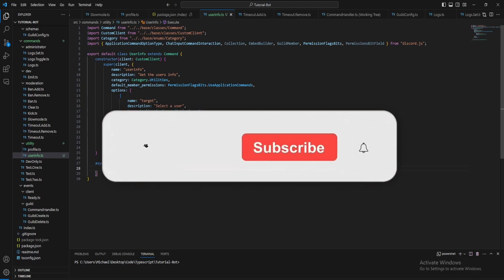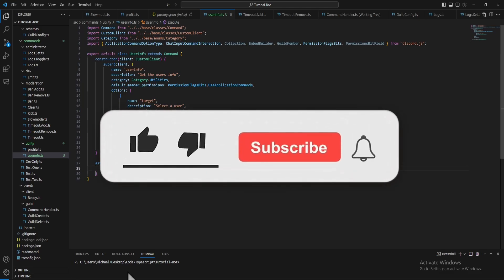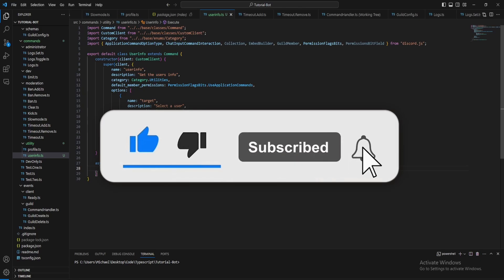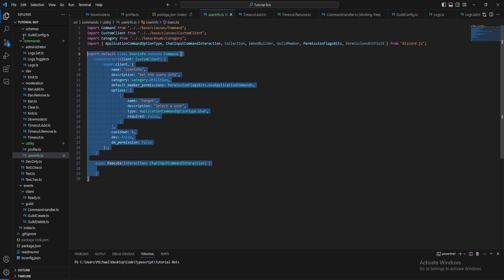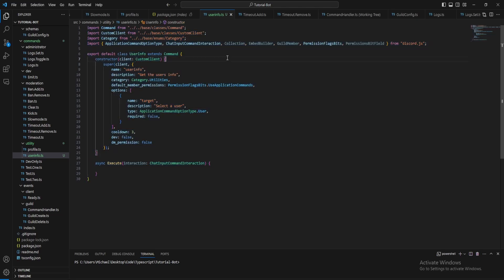Today I'm going to show you how to make a user info command for your Discord bot. First of all, I've just created the default template for the command and the command name is just user info.